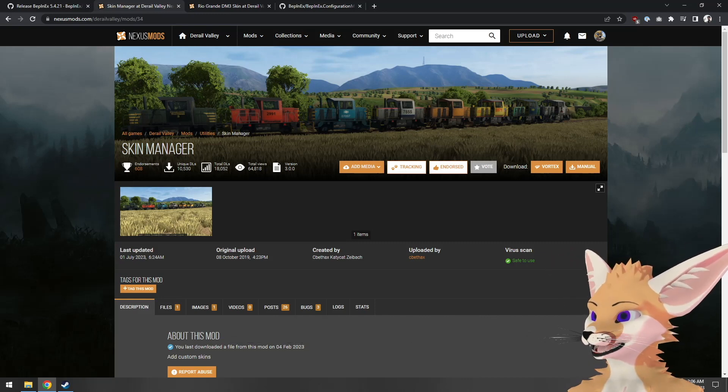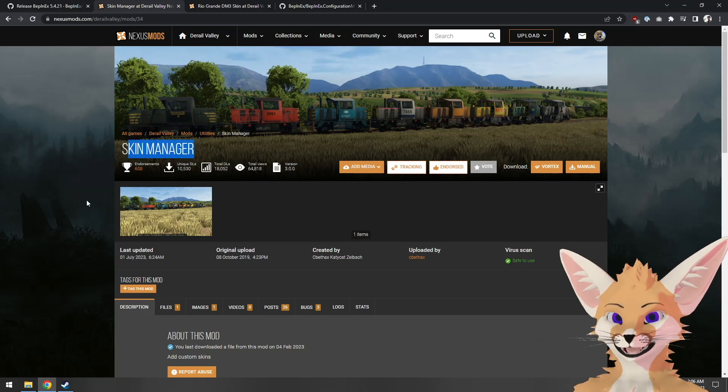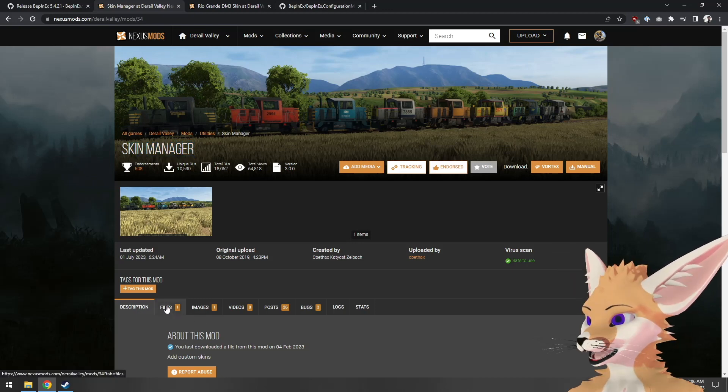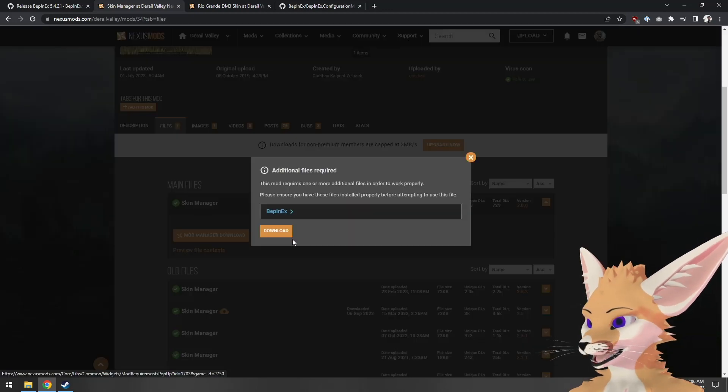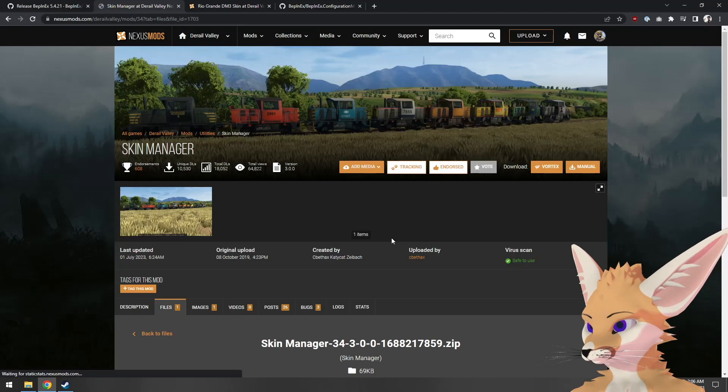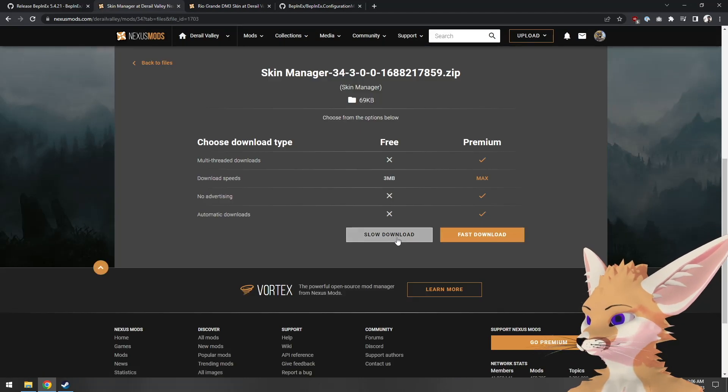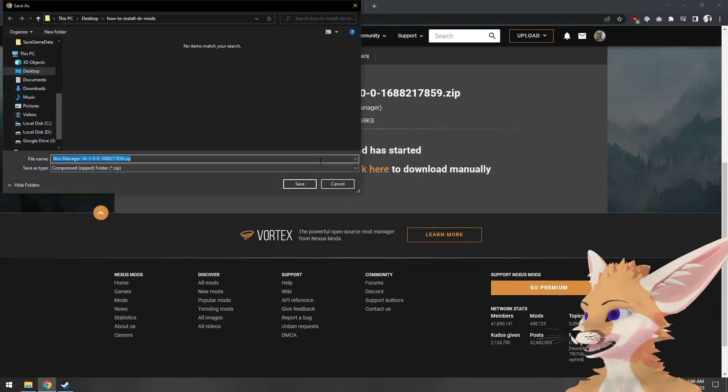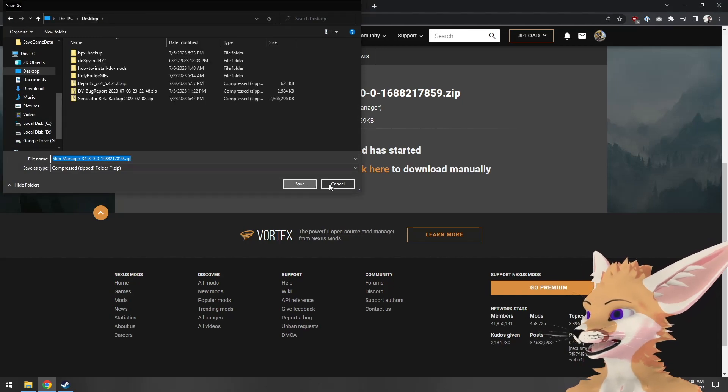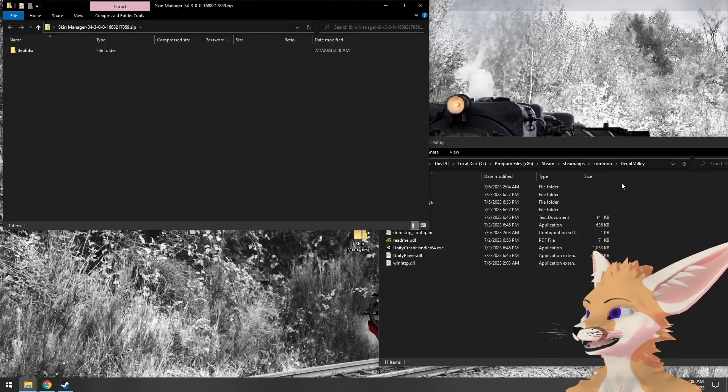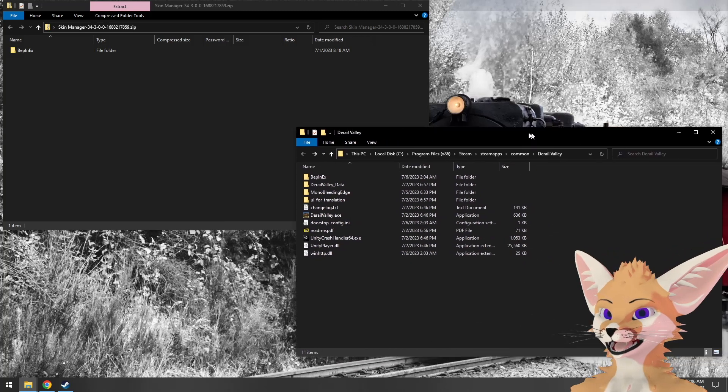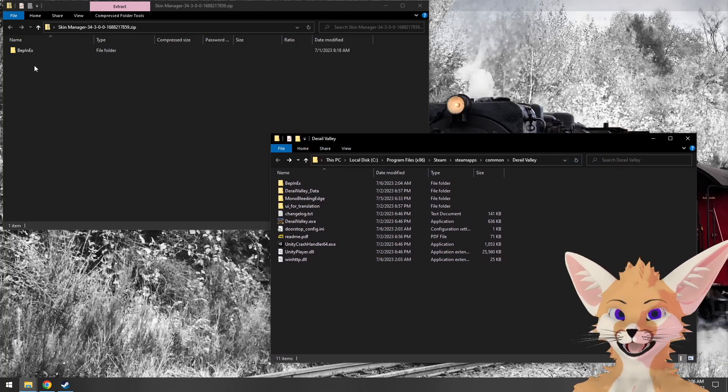We're going to use Skin Manager as an example mod. So we can go ahead to files, manual download, and we will put that right on the desktop. We can go ahead and double click to open that up in File Explorer.